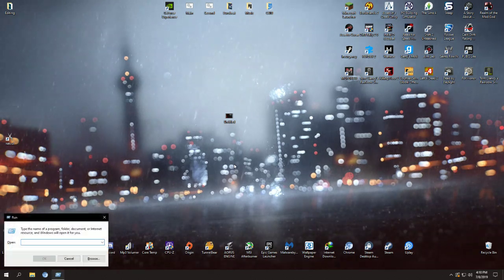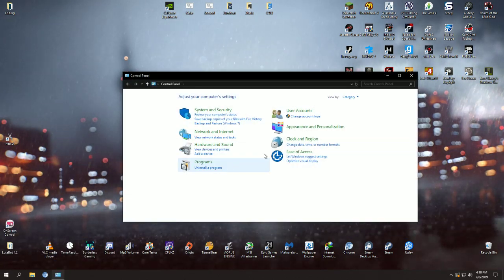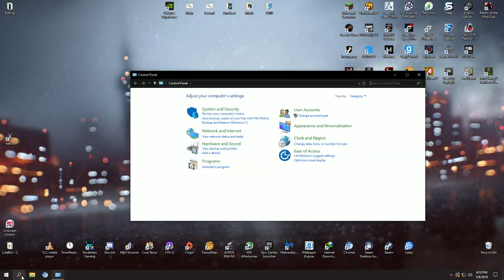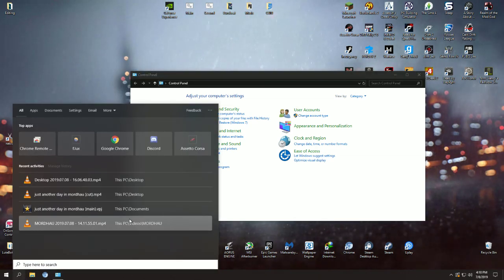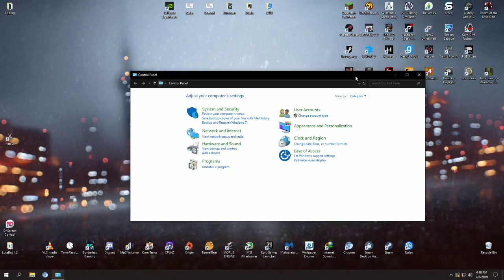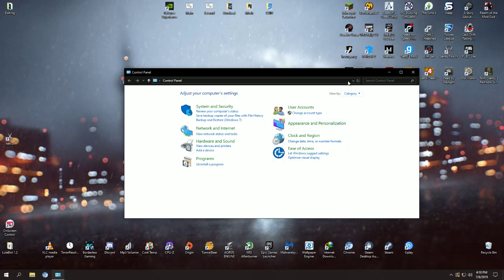This is an easier way to open control panel, or you can easily search it. Control, that also works. So once you open control panel, on the top right search bar you're going to type folder.